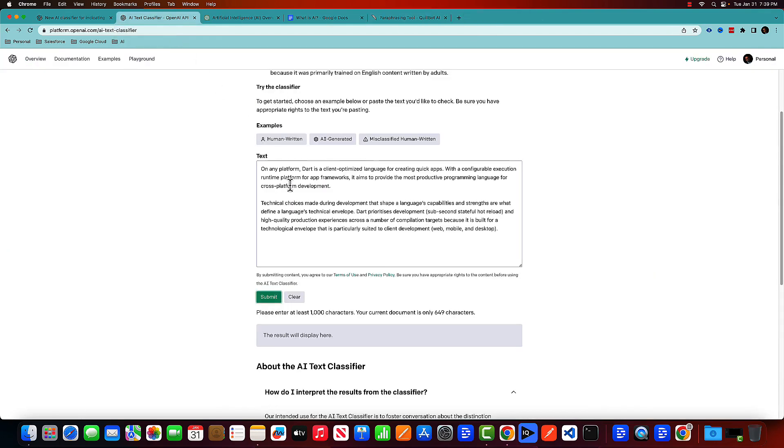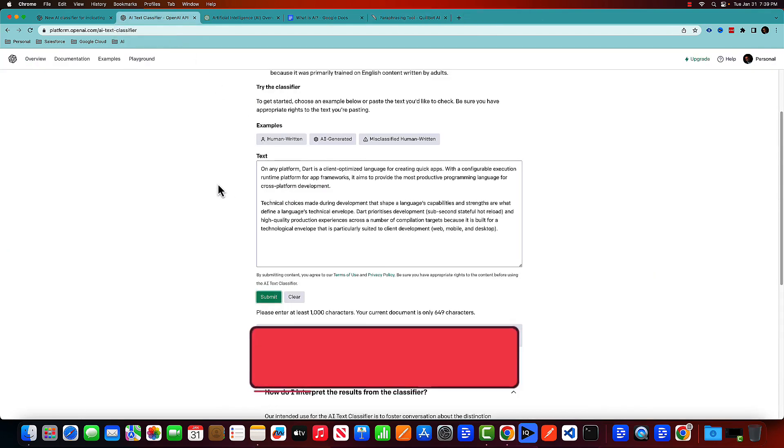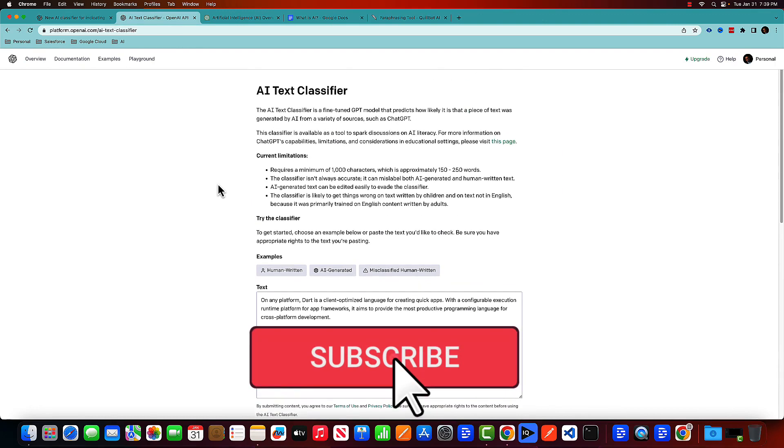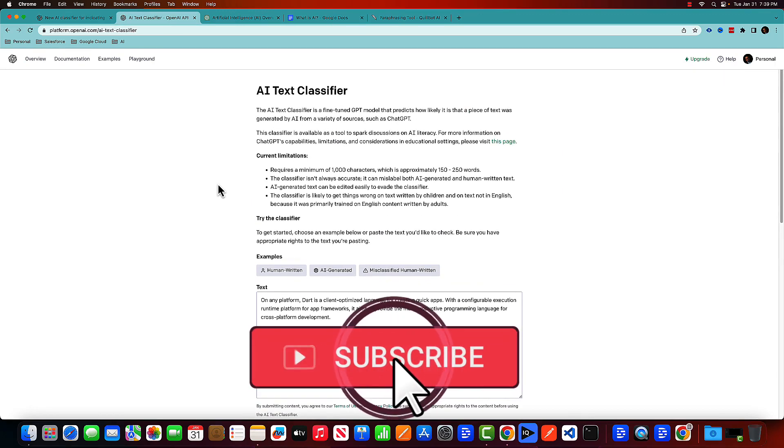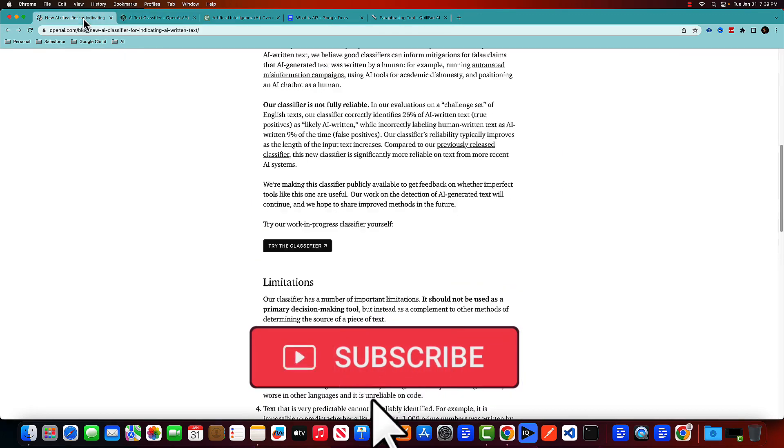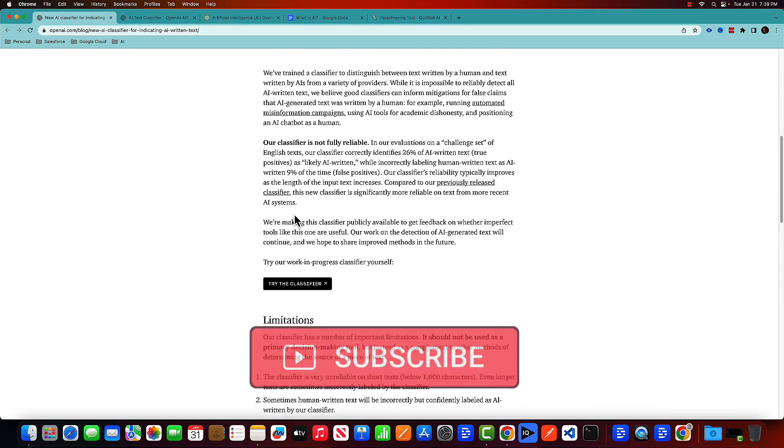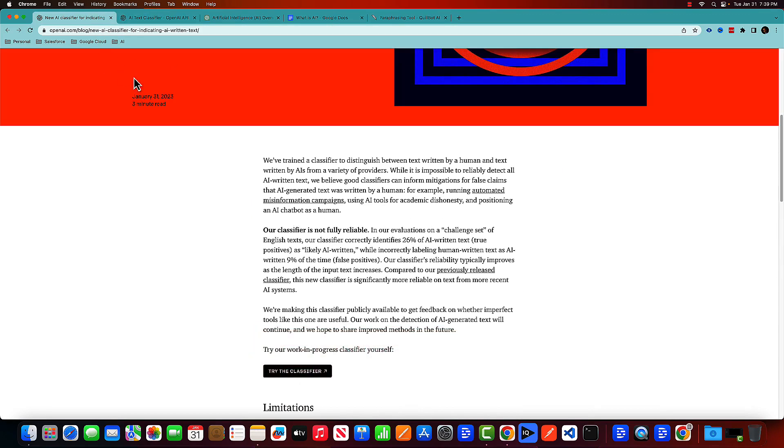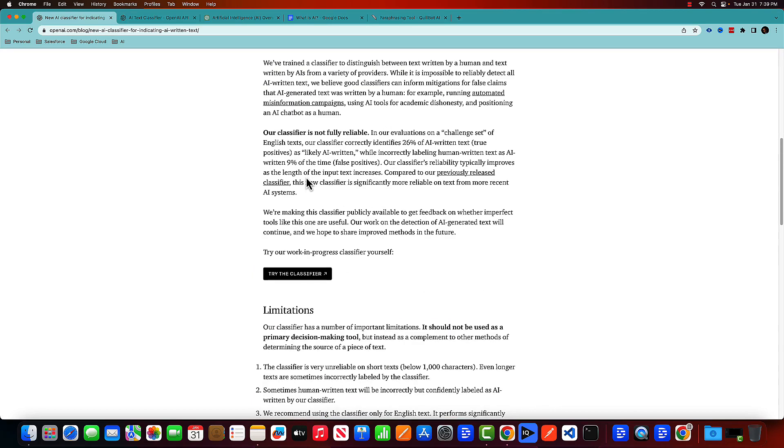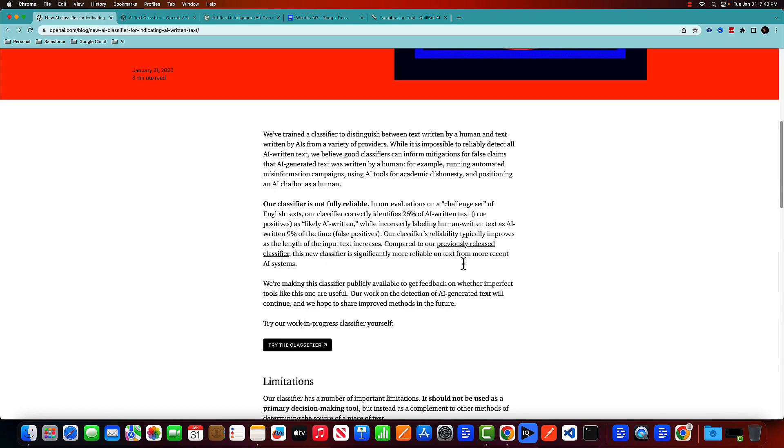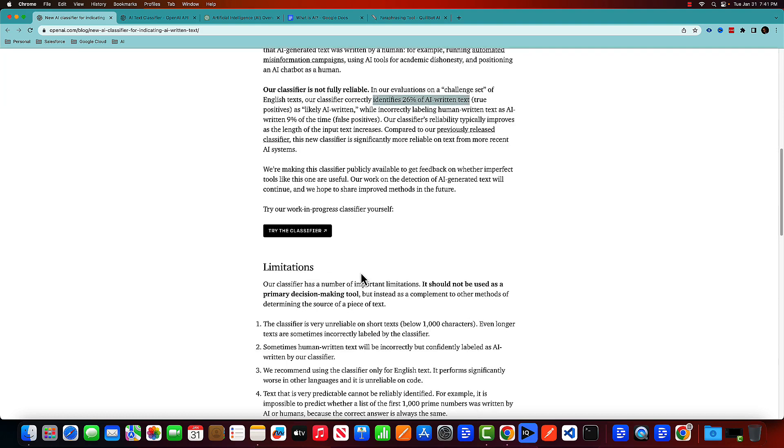I've done a couple of tests and what I understood or what is my feeling is that even though this tool is at a very initial stage, that's what they're claiming, this is not a tool that you should be using for your primary decision making because it's still a work in progress. So they are already mentioning in the post that their classifier is not fully reliable. And with this classifier, it correctly identifies only 26% of the AI written text as likely AI written. So this is a work in progress classifier.